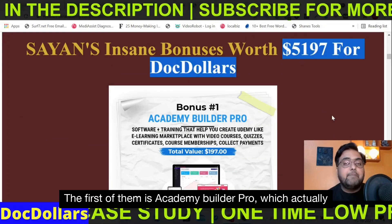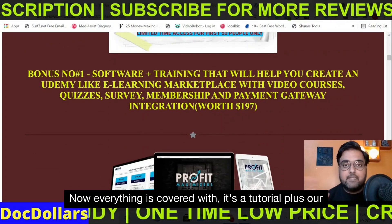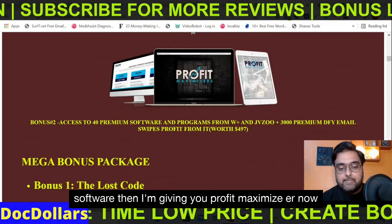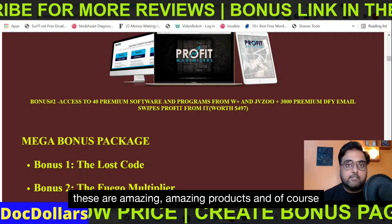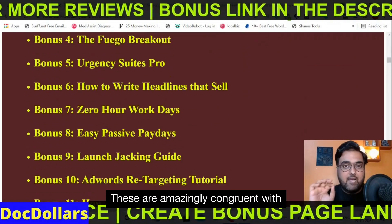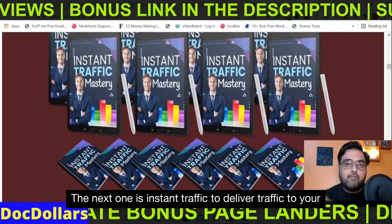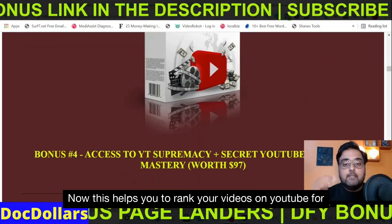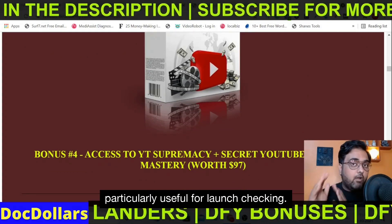The first bonus is Academy Builder Pro, which allows you to create Udemy-like websites. It's a tutorial plus a software. Then I'm giving you Profit Maximizer — amazing products and courses previously sold on Warrior Plus or JVZoo, and these are congruent with this kind of bonus software. The next one is Instant Traffic to deliver traffic to your links, and then Whitey Rank Analyzer, which helps you rank your videos on YouTube for organic traffic.